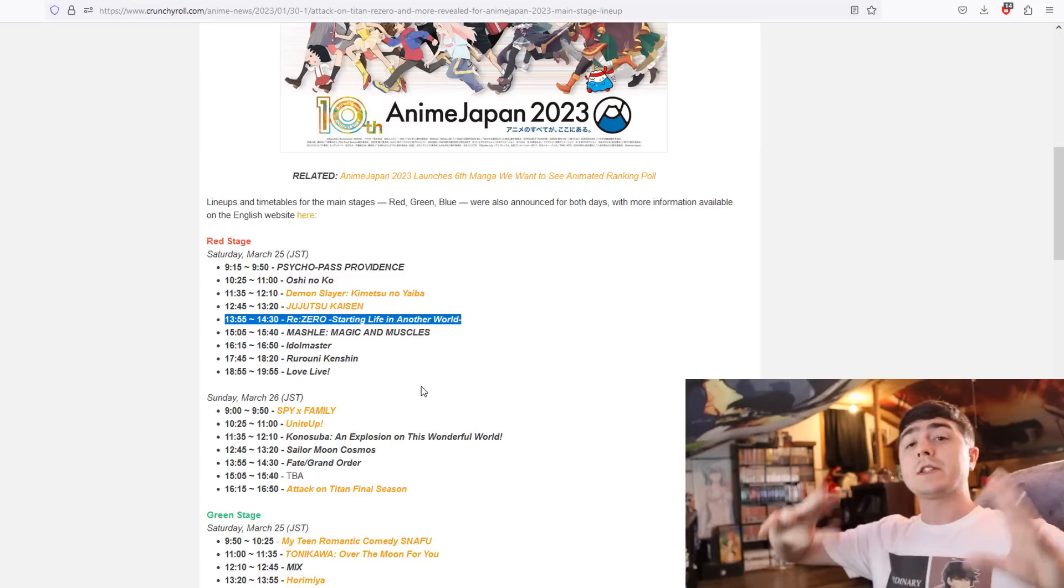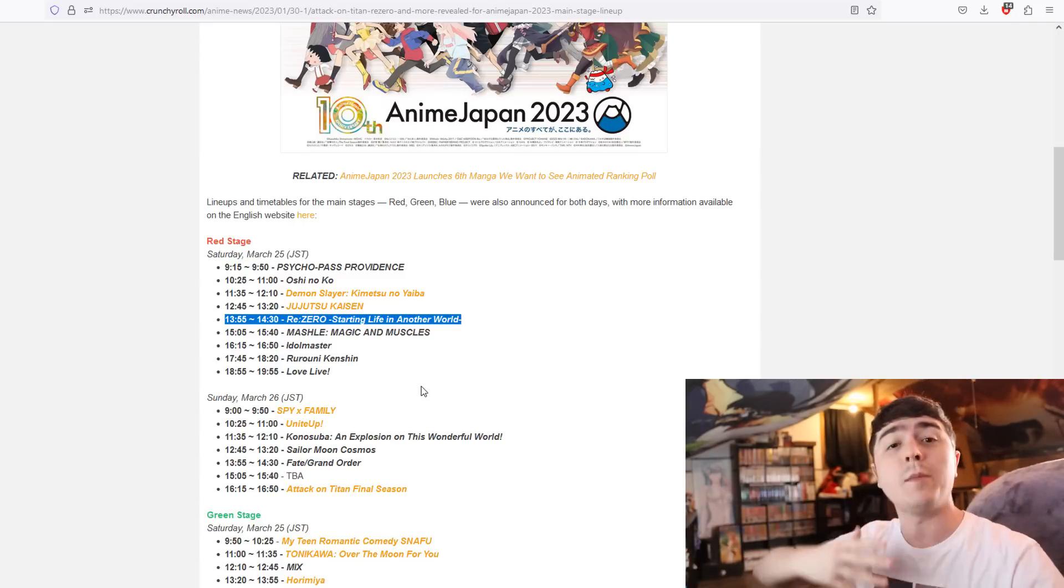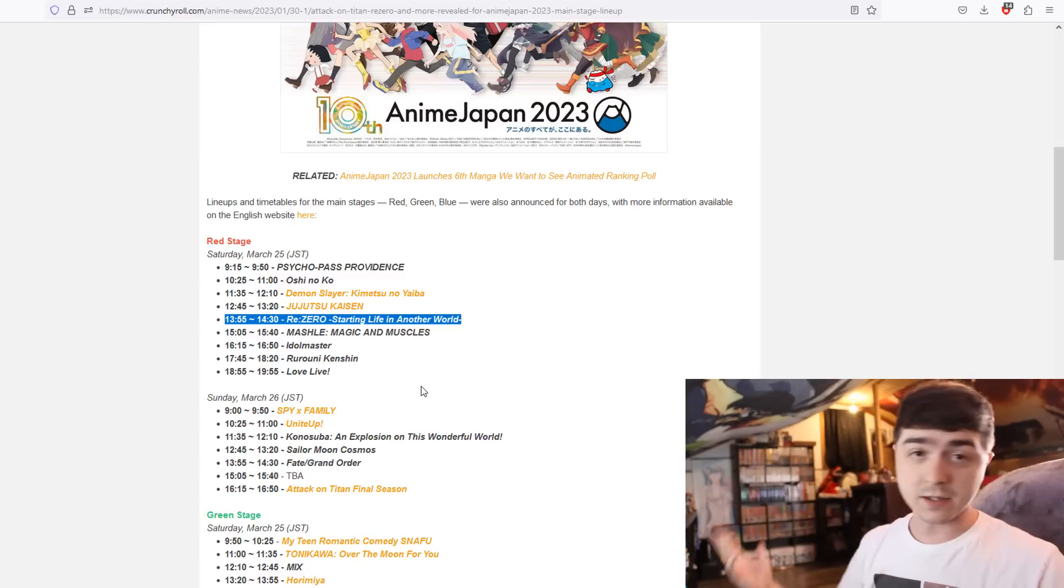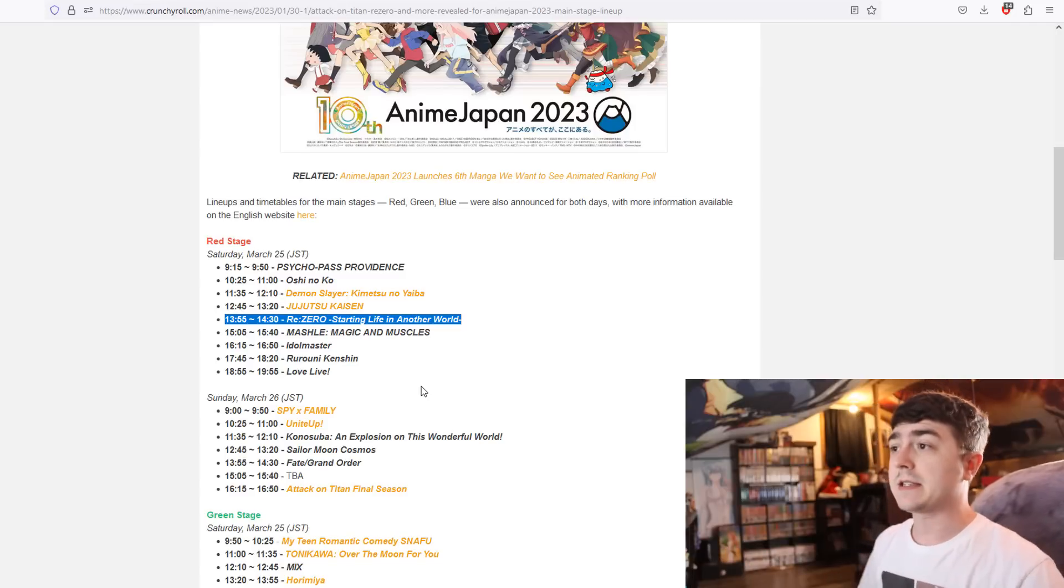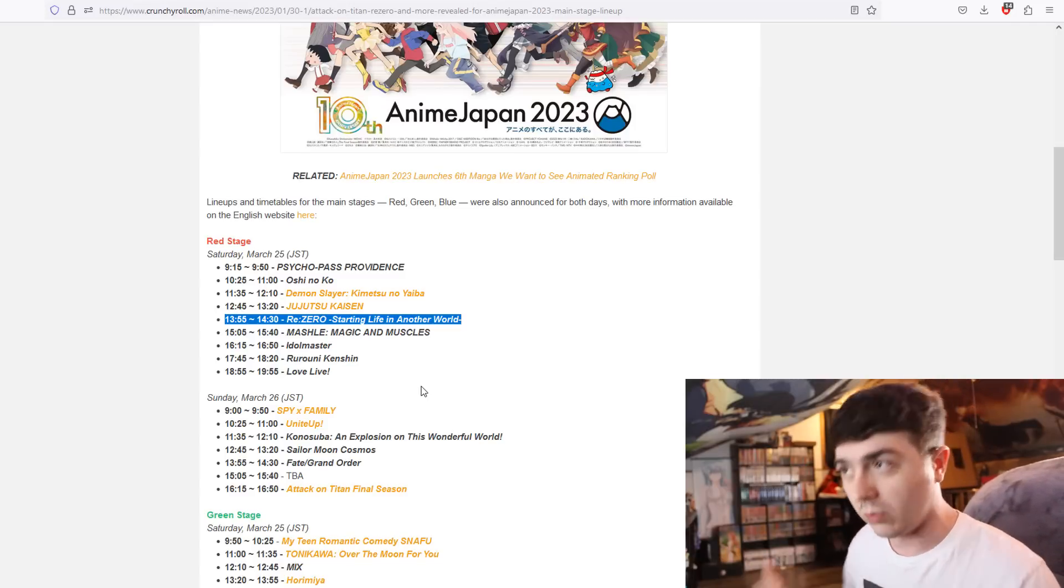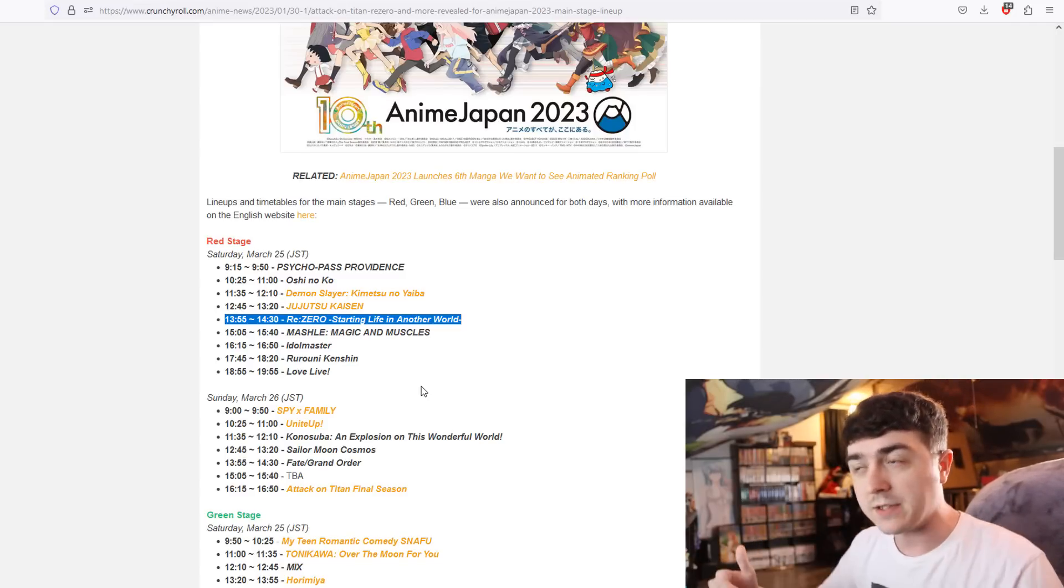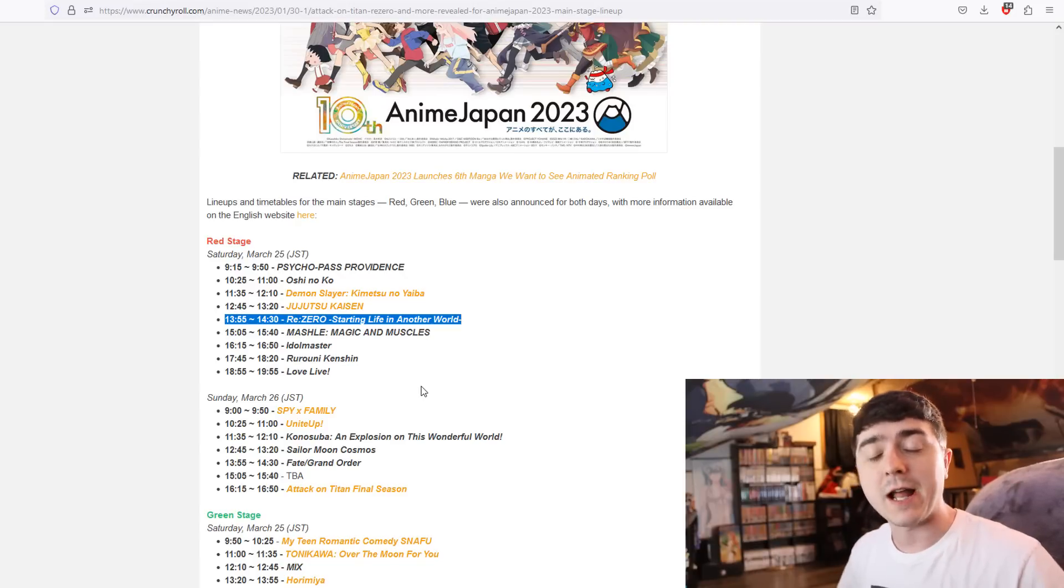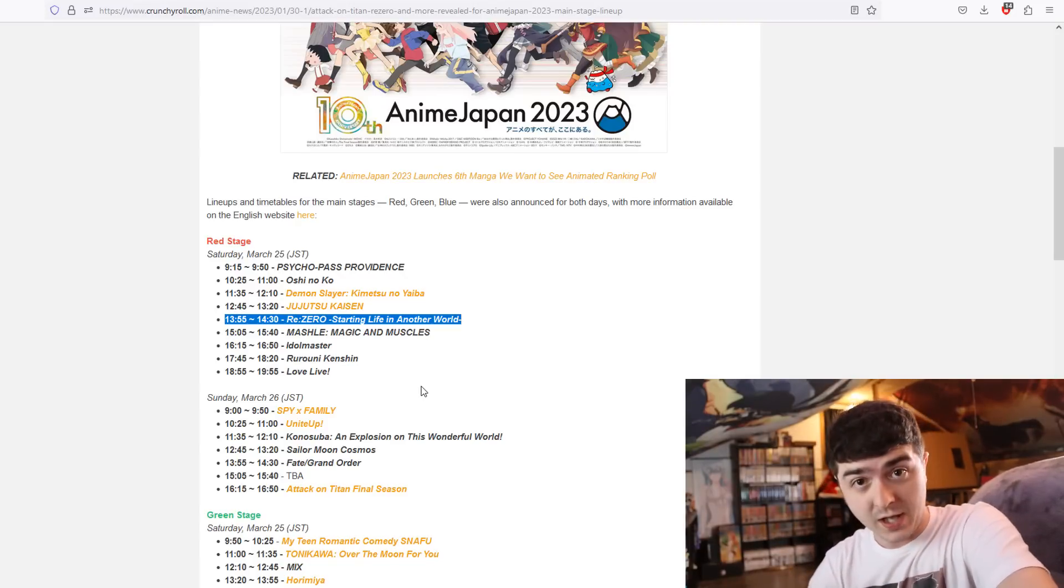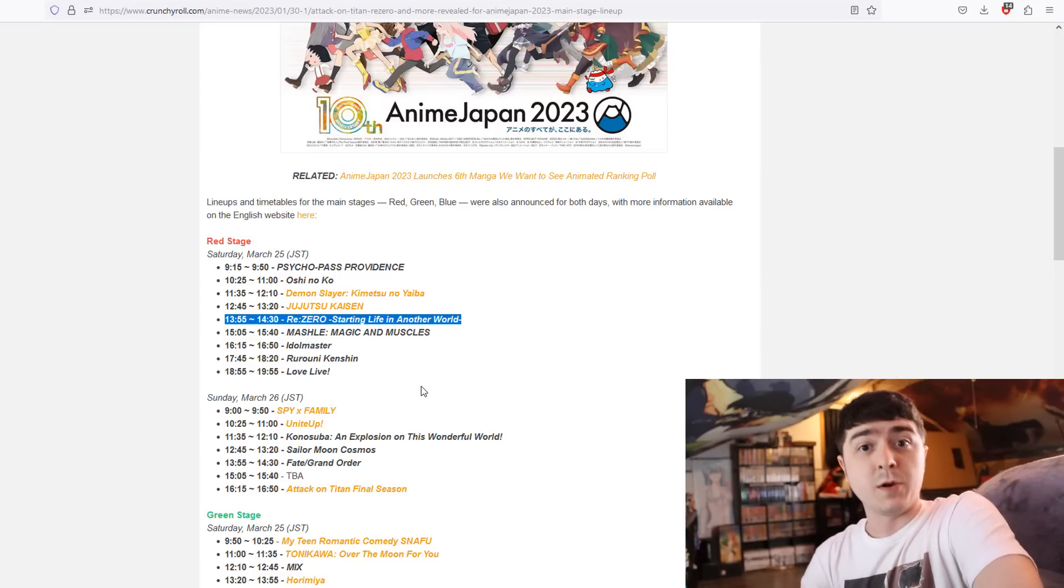Regardless of cut content or not and how many movies they want to do, that's left to be debated. But the point is that for it to be such a long event for the red stage, something's going to be announced.